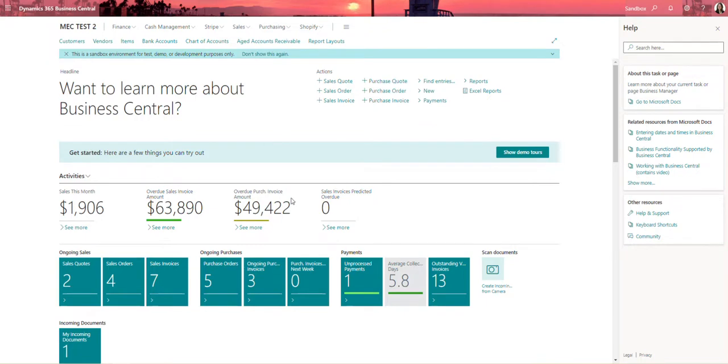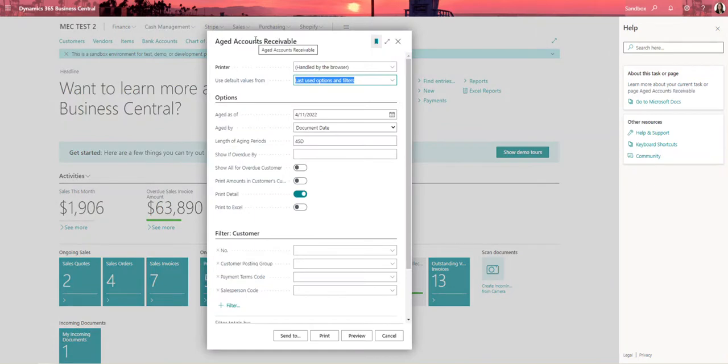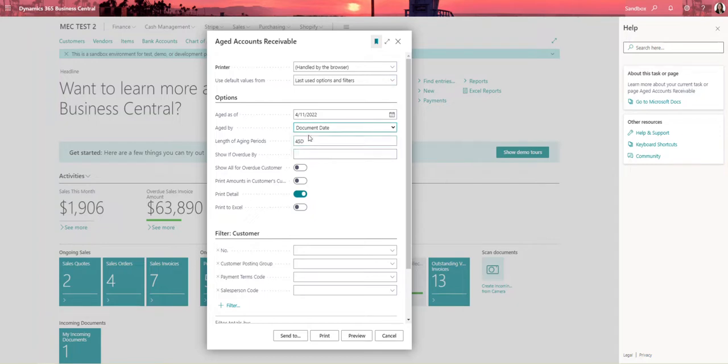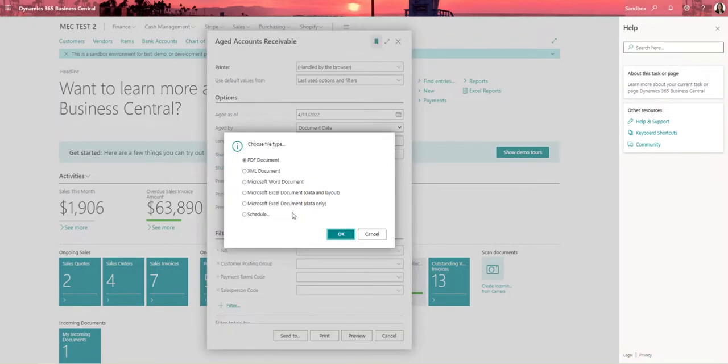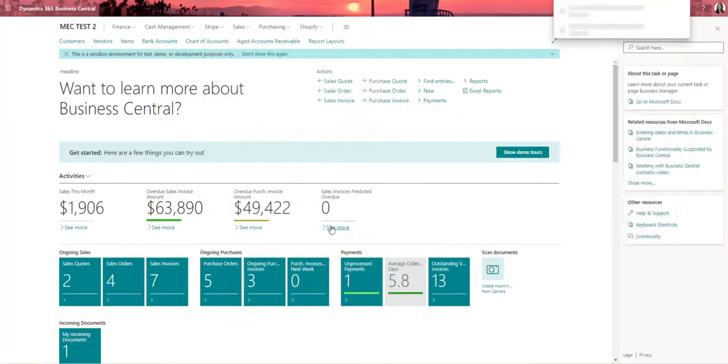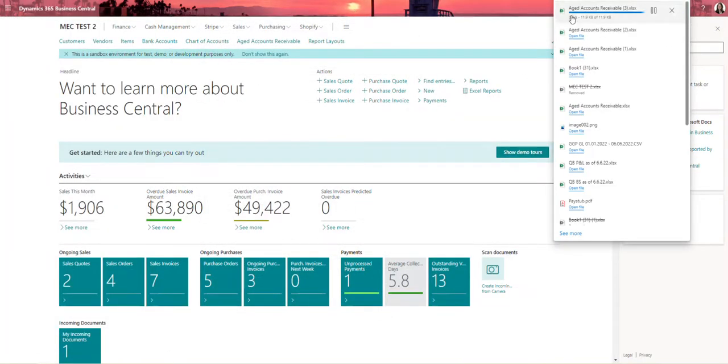So the first thing I'm going to do within Business Central is I'm going to open up the aged accounts receivable options page. I'm going to verify that the options are set up identically to how my client wants them. In this case aged by document date, length of periods is 45 days. They want this at a detail level. The next thing I'm going to do is I'm going to send this to Microsoft Excel document data only. So this is going to be step one.